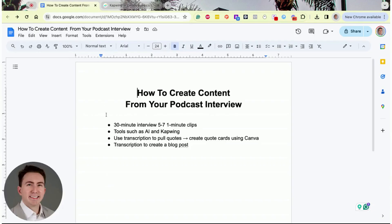You can also use a transcription to pull quotes. We use Riverside to record our podcast interviews, which automatically transcribes them. If you're a guest and need to transcribe it yourself, you can use a tool called Descript, which a lot of folks use. You can pull quote cards using a tool called Canva — a quote card is something you said in the podcast interview that you can share on social media. The transcript makes it easy to pull out exactly what you said.